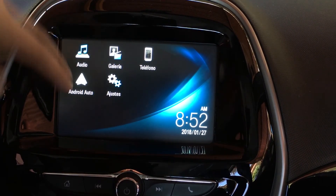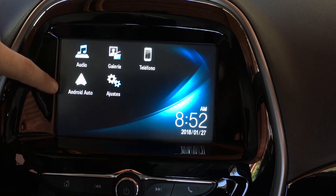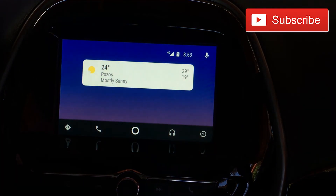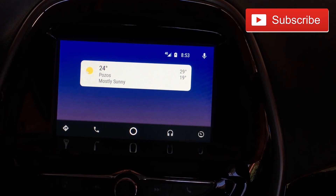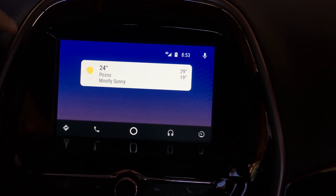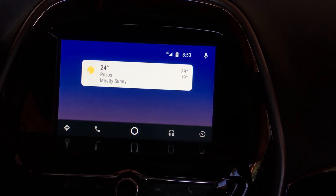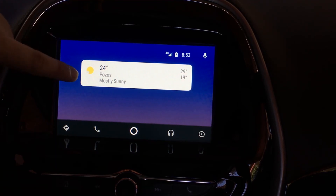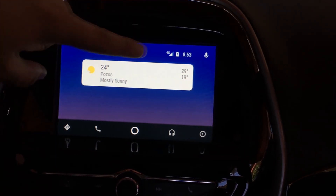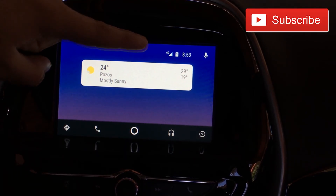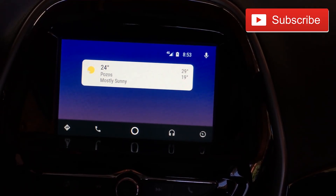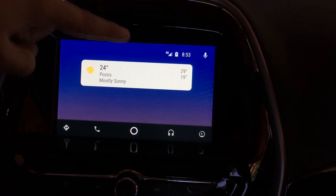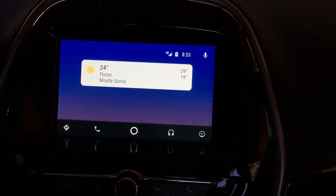I have my cell phone plugged in and here is the Android Auto icon which is being recognized. If I click here you can see the familiar user interface — it's a little more colorful and has more information. You can see my location, it's 24 degrees Celsius, mostly sunny, with a high of 29 and a low of 19 degrees. I'm on 4G LTE, my cell phone is fully charged, and it's 8:53 a.m.